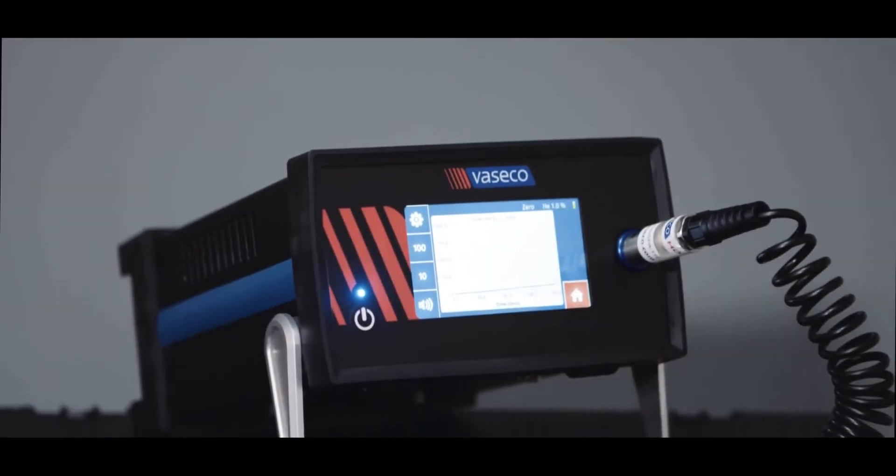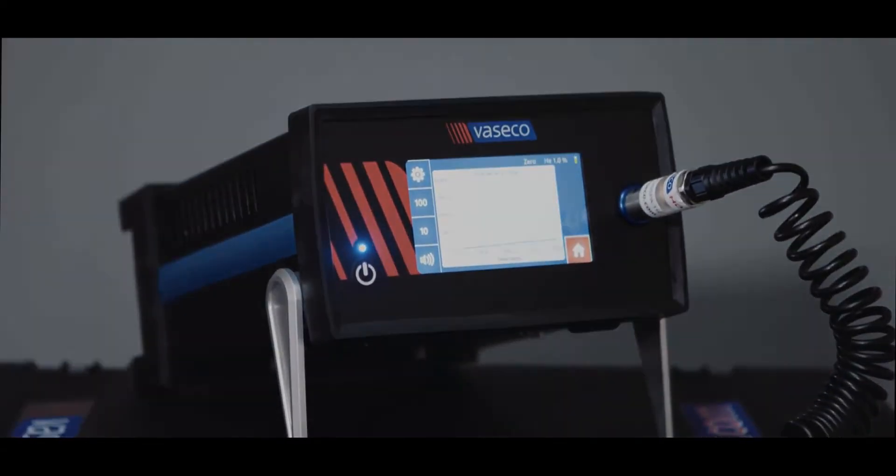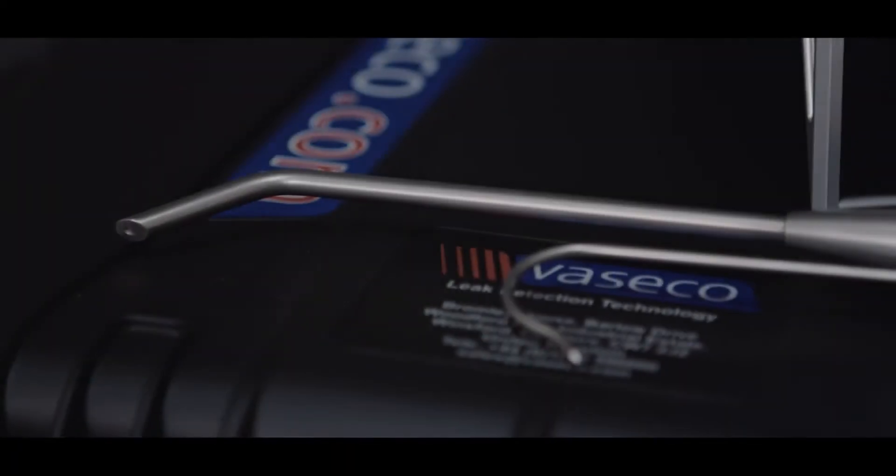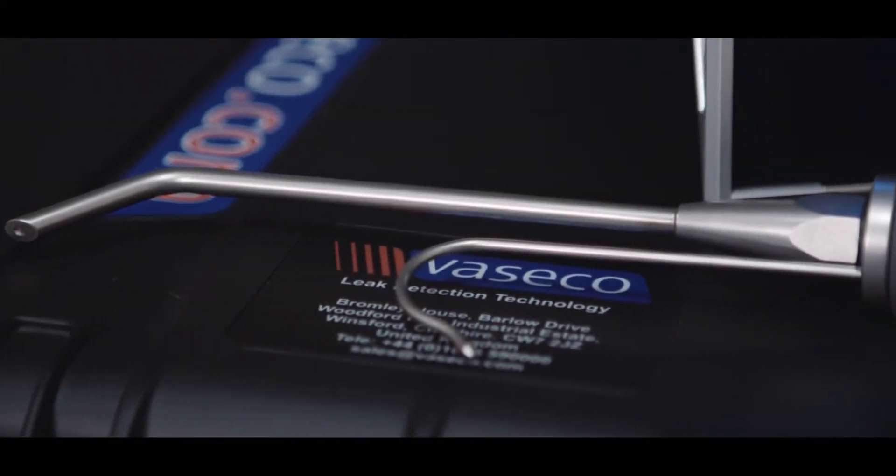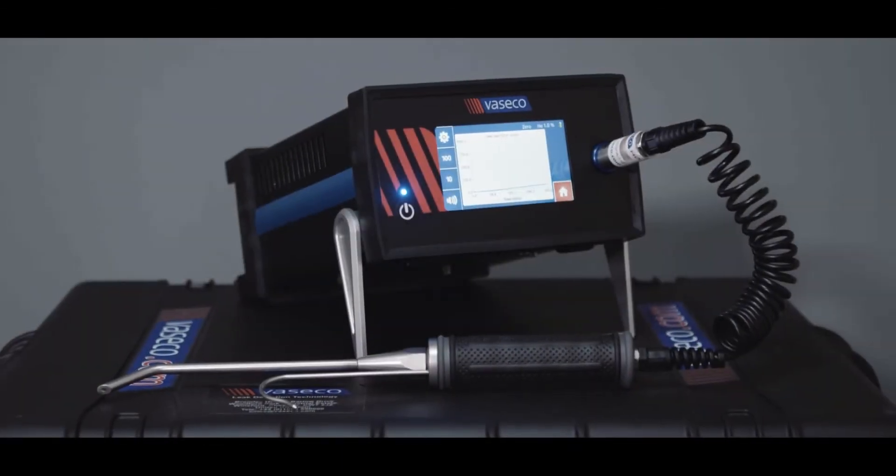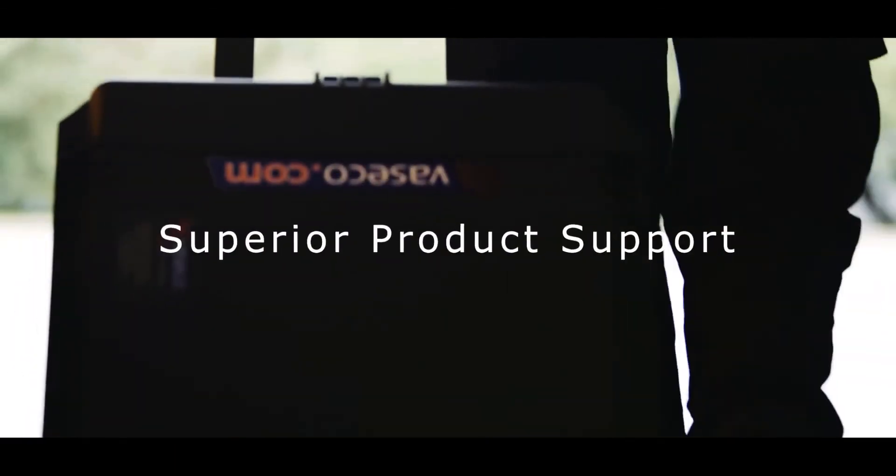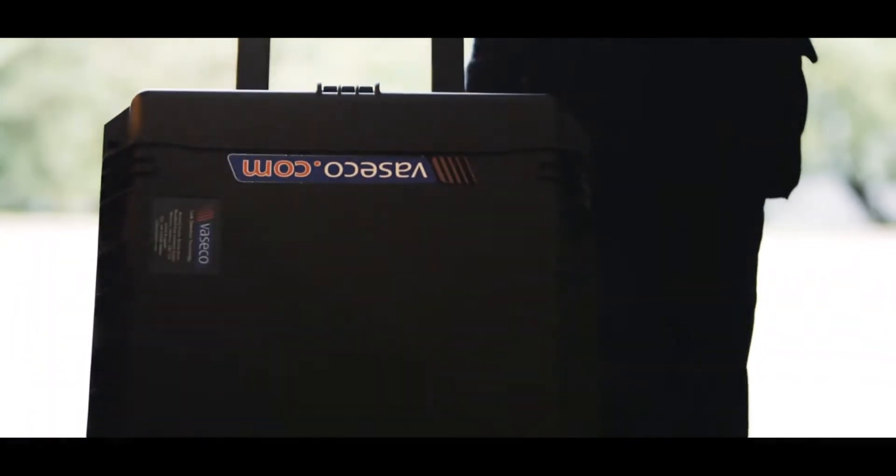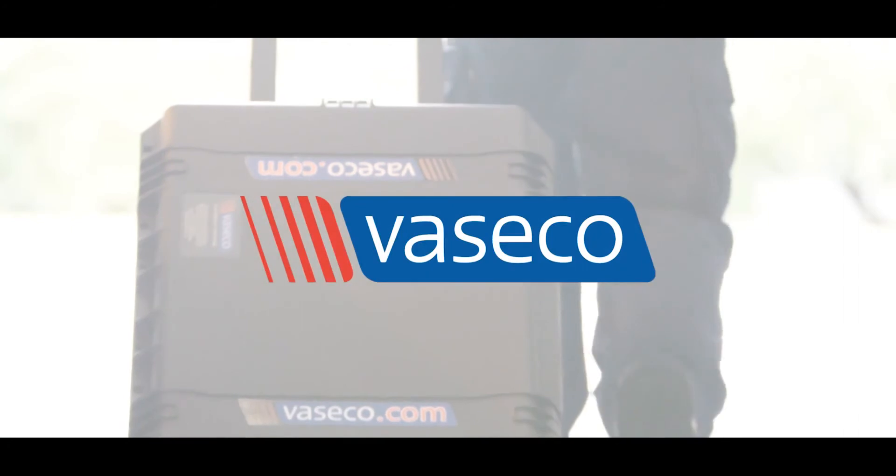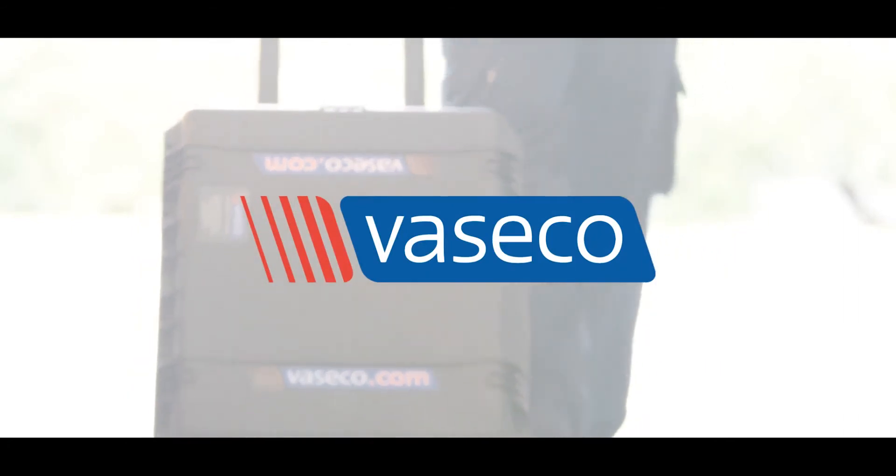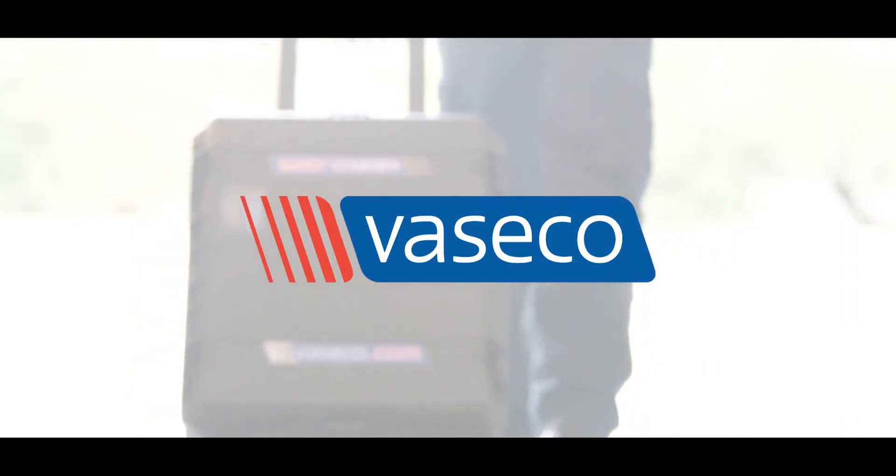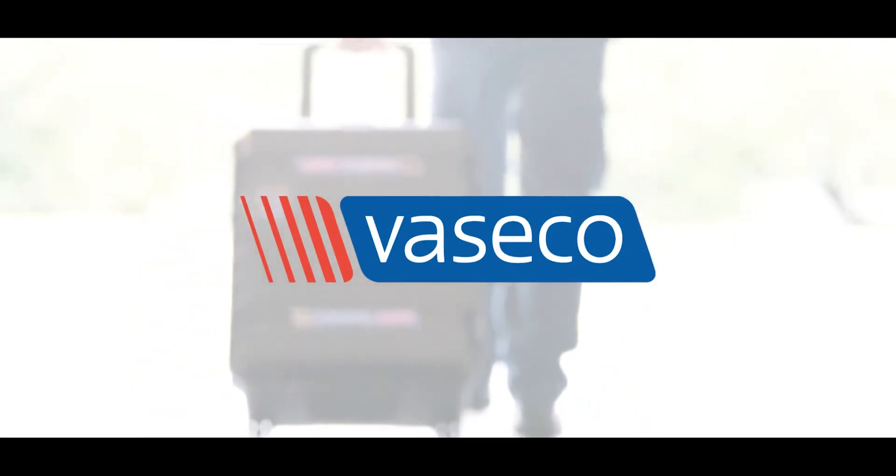The Veseco HD1 compact portable helium leak detector. Unrivaled expertise, personal service and superior product support. Veseco, leading the way in helium leak detection.